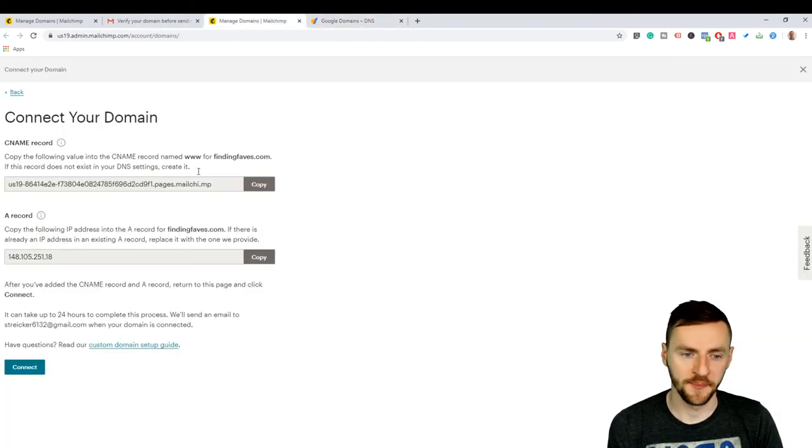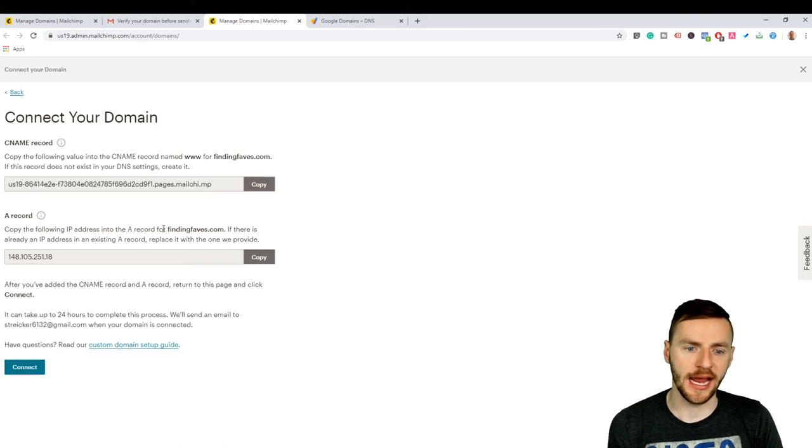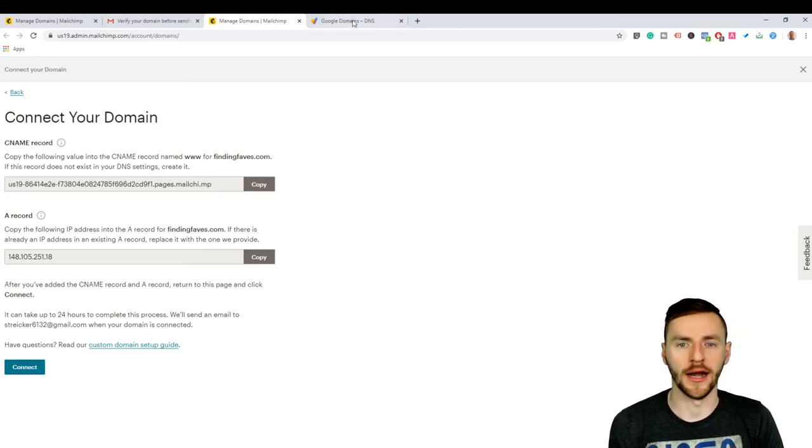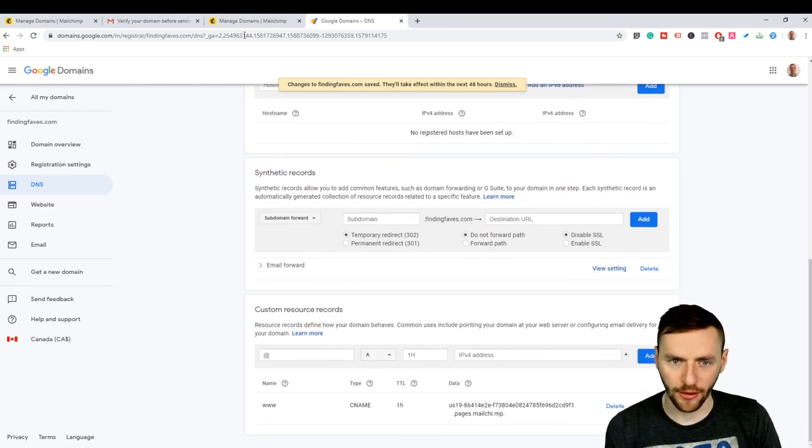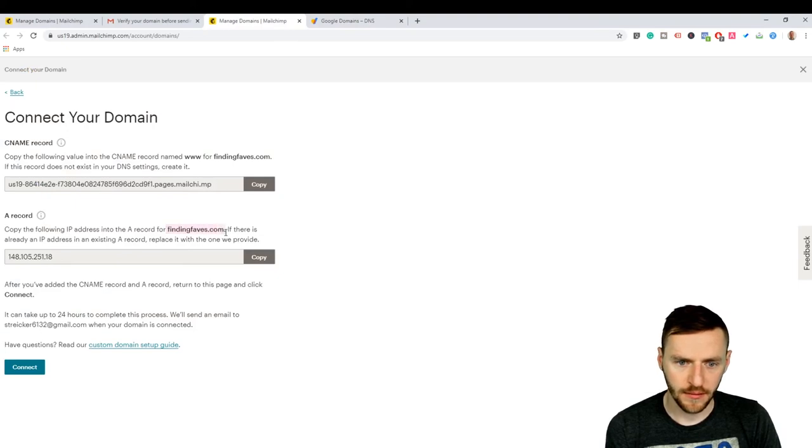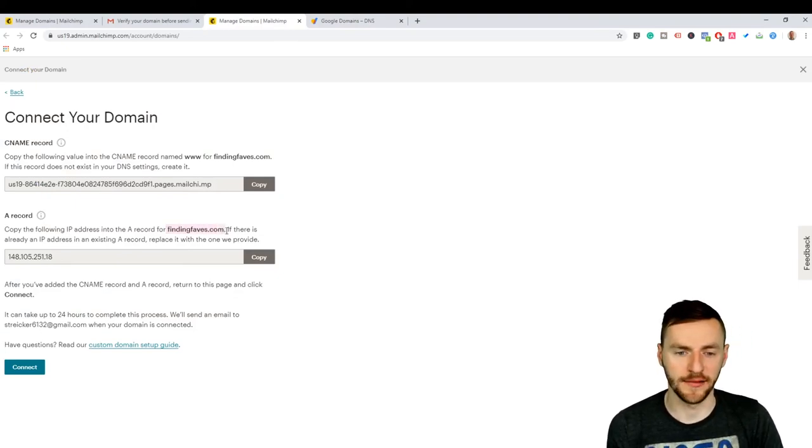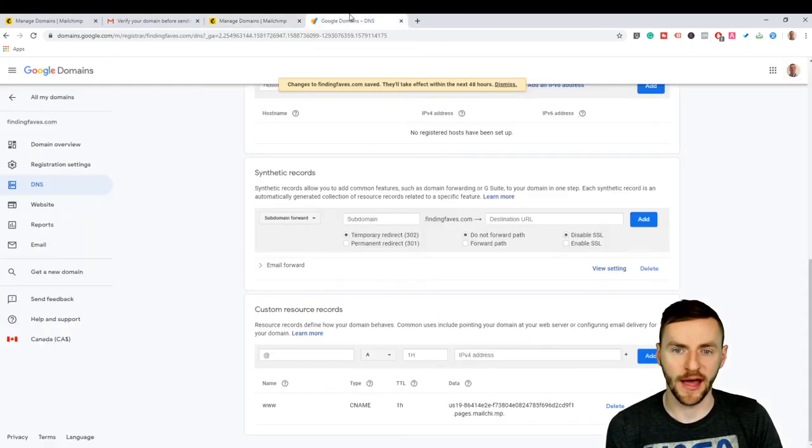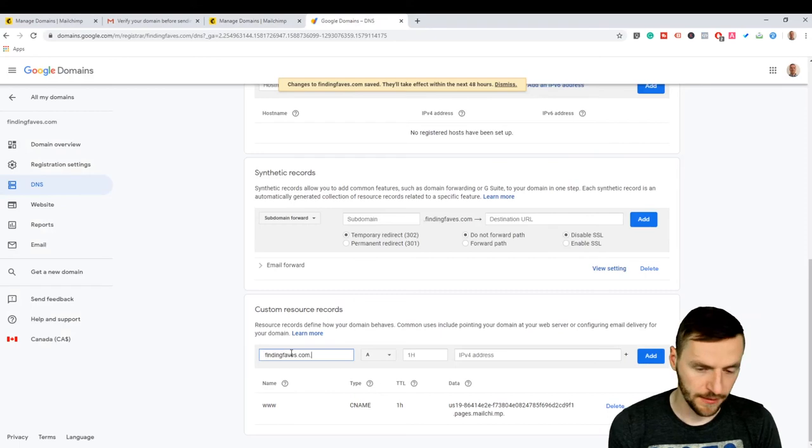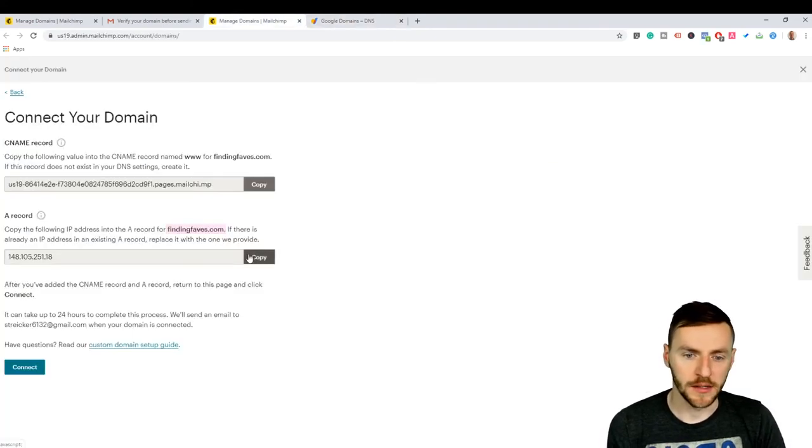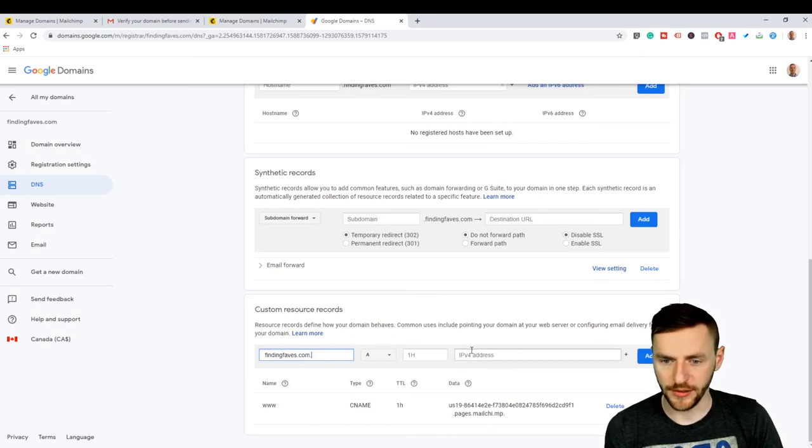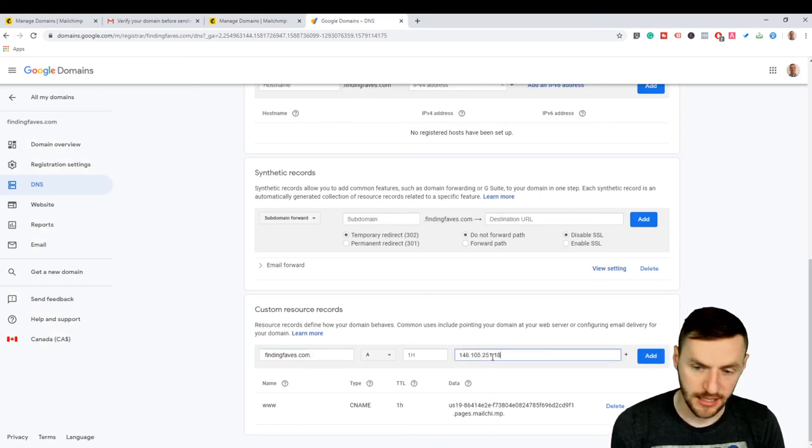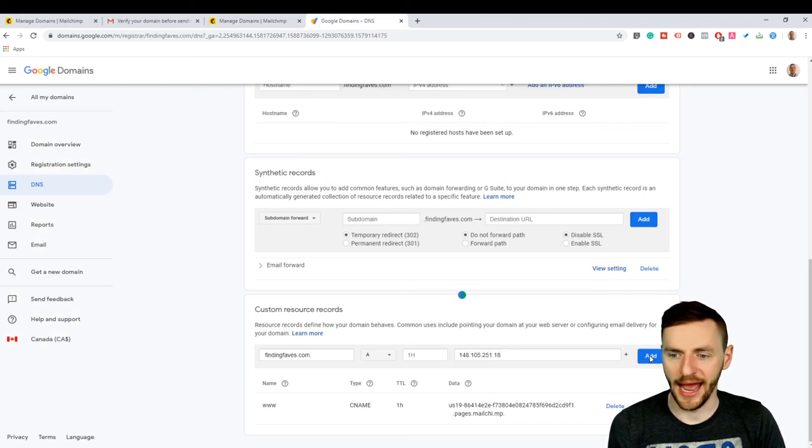So that's step one. Then it says copy the following IP address into the A records for finding faves.com. All right, so come back here. Now we have the A record, so we want to actually copy this part. Last time I didn't actually copy in the dot at the end of the dot-com and it didn't work, so copy that whole piece in. There it is, and then come back here, copy this piece in, and then put this over here in the IPV4 address, paste, and then add.